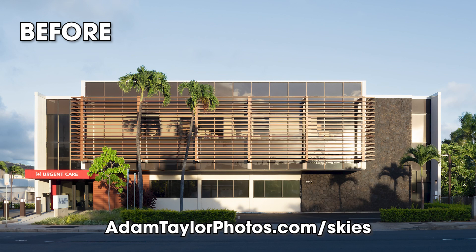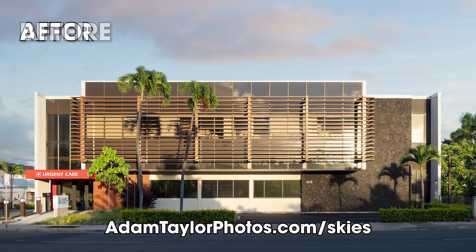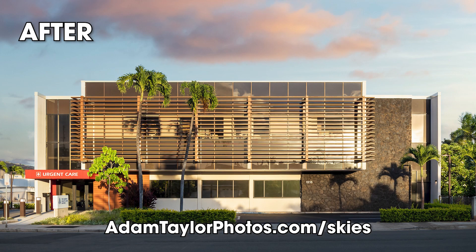Check out the description of this video and click the link to download my absolute favorite sky replacement images from my personal collection.